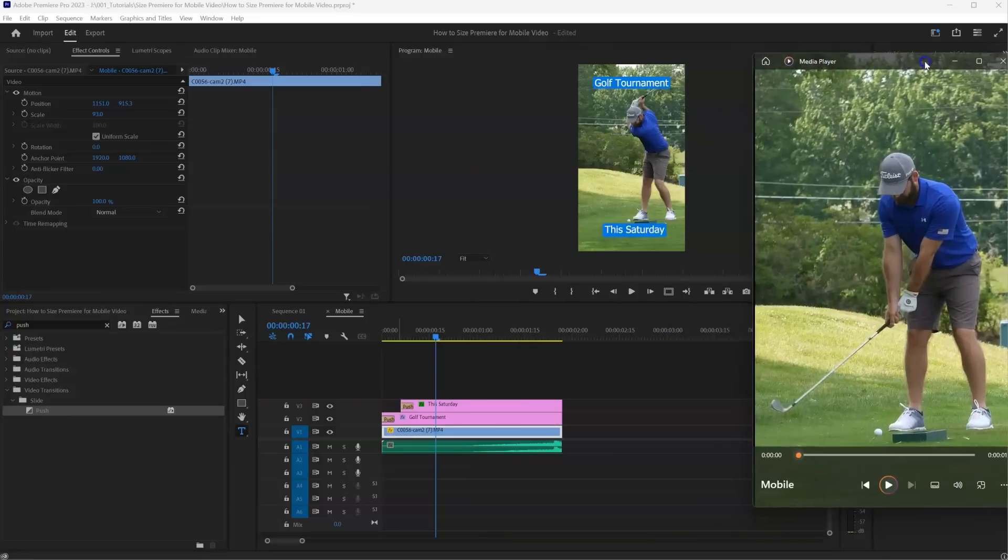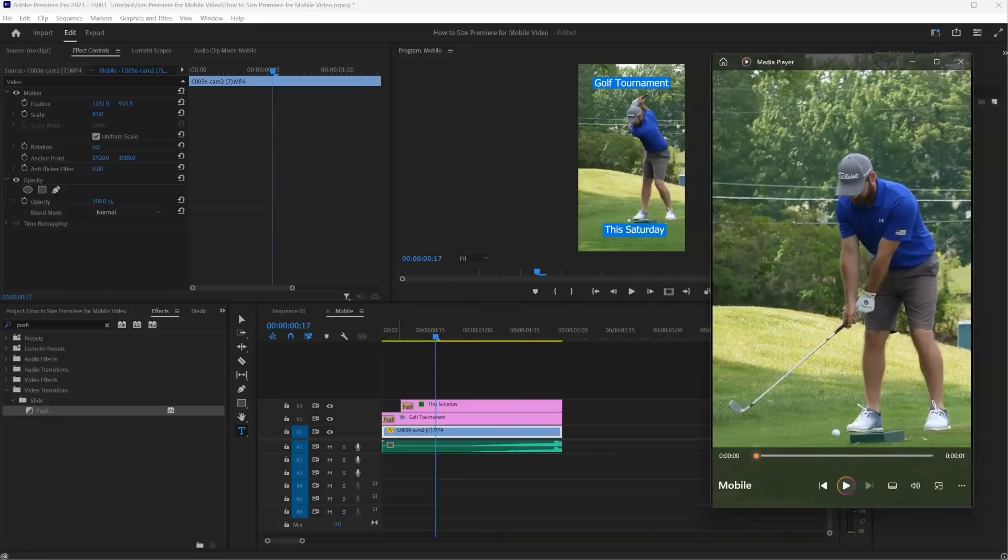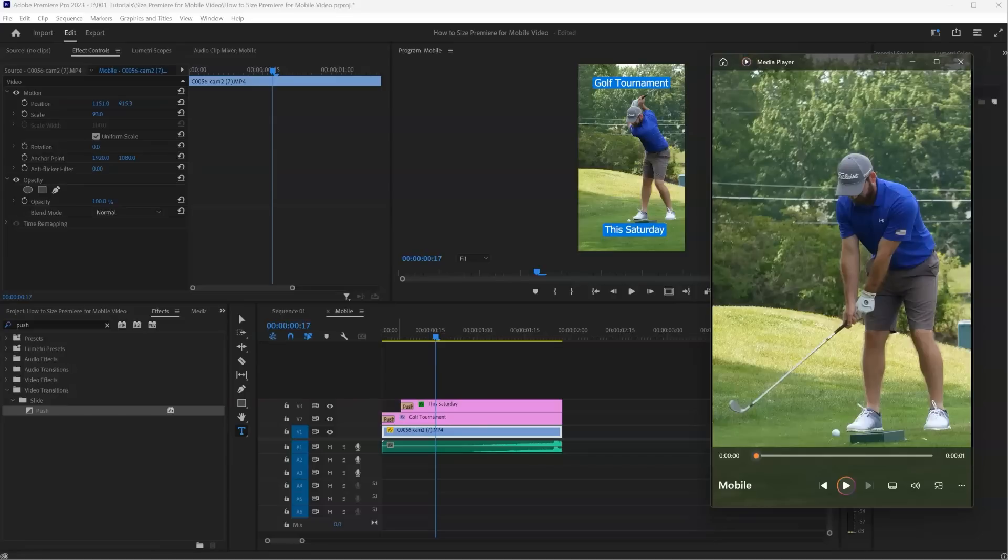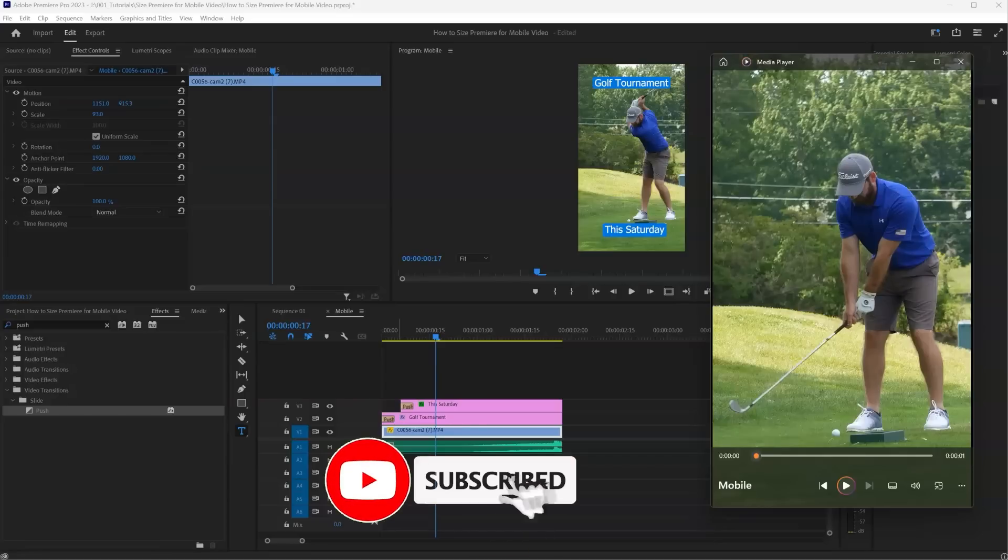If you liked this video, please be sure to like and comment. Let me know what other tutorials you'd like to see. And if you haven't yet hit subscribe and be notified when I release new tutorials. Thanks for watching.